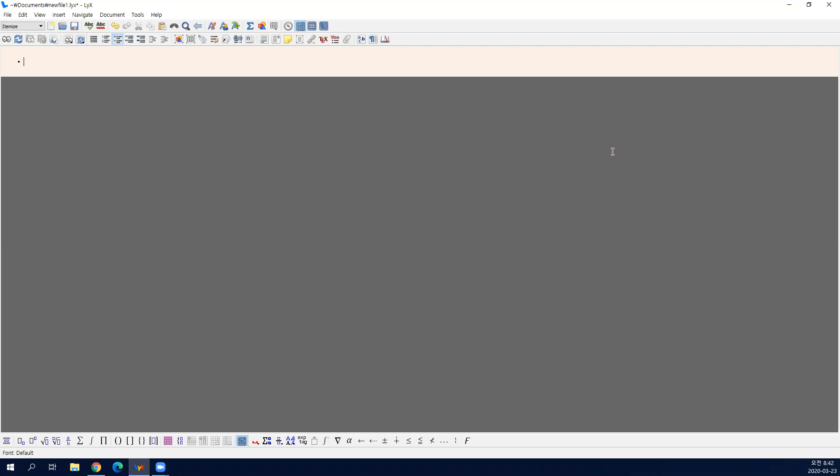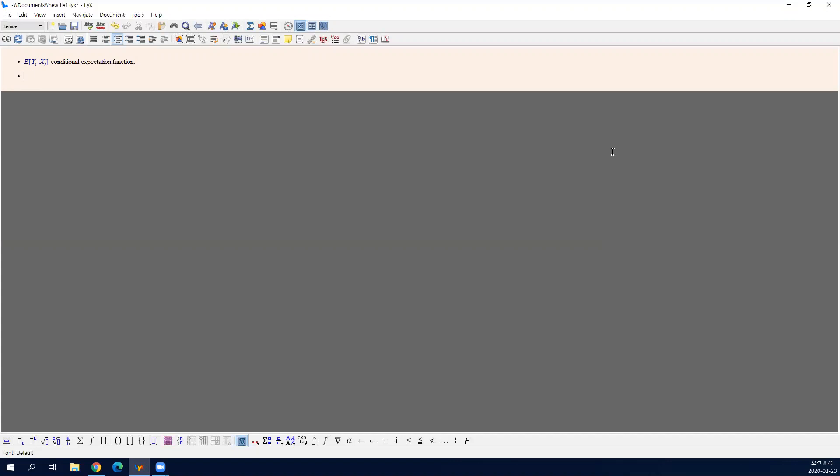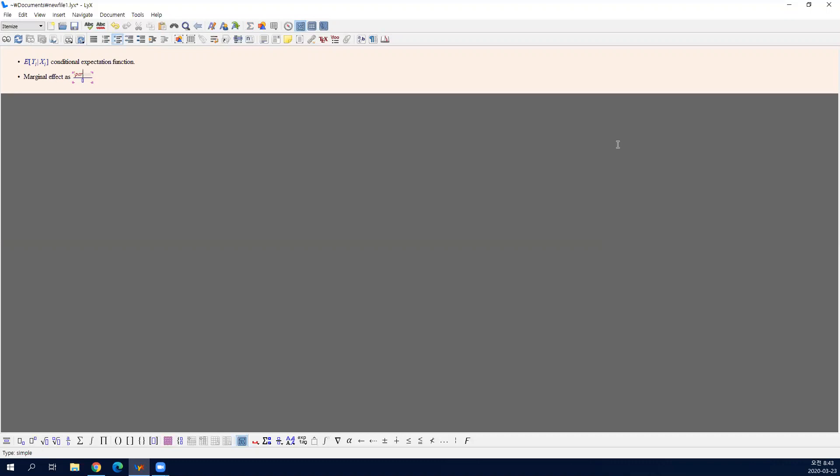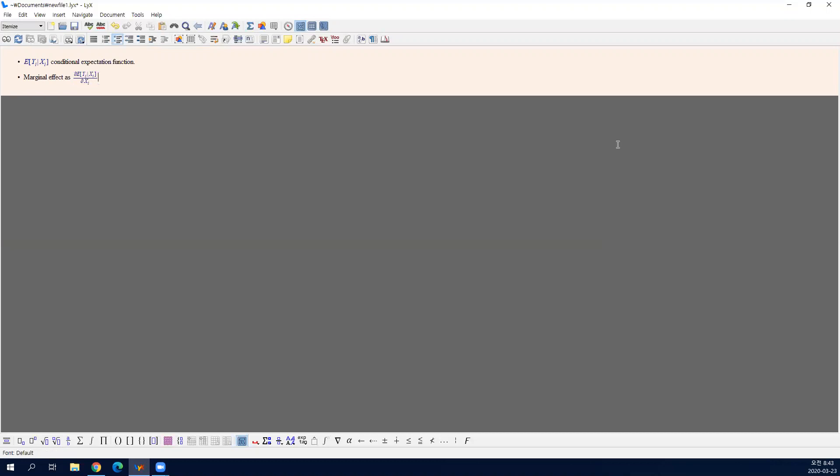So far, the key object that we are interested in is the conditional expectation function. When you have x, we would like to predict y, so we use the conditional expectation y given x as the predictor. Here we are going to define marginal effect as when x increases by one unit, we are interested in how much y is expected to increase. That is represented by this derivative.